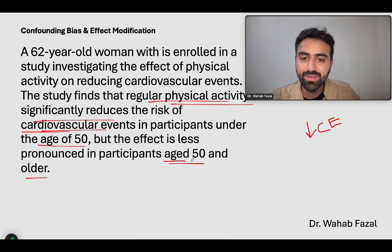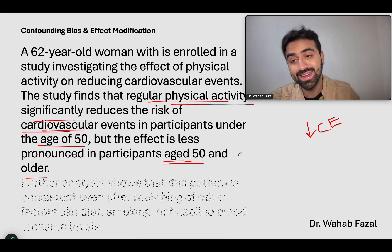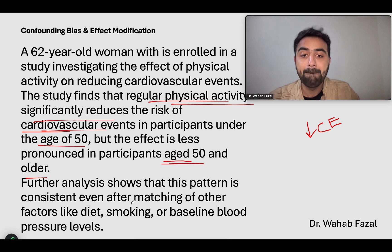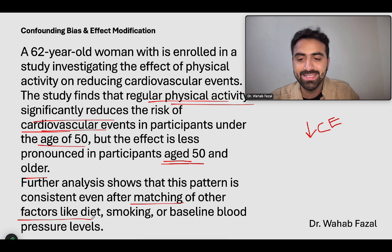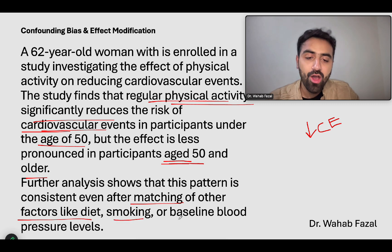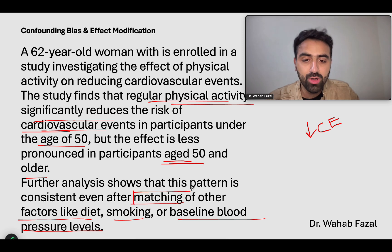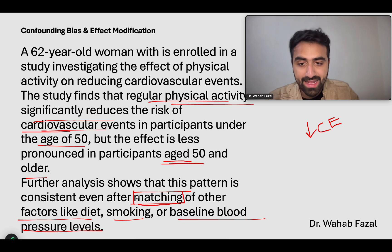The age of the participants is causing this effect of physical activity to decrease. Further analysis shows this pattern is consistent even after matching of other factors like diet, smoking, or baseline blood pressure levels. This is very important — there is a reason I put this here. First, I told you about stratification based on confounding; and in this question, we will talk about matching.